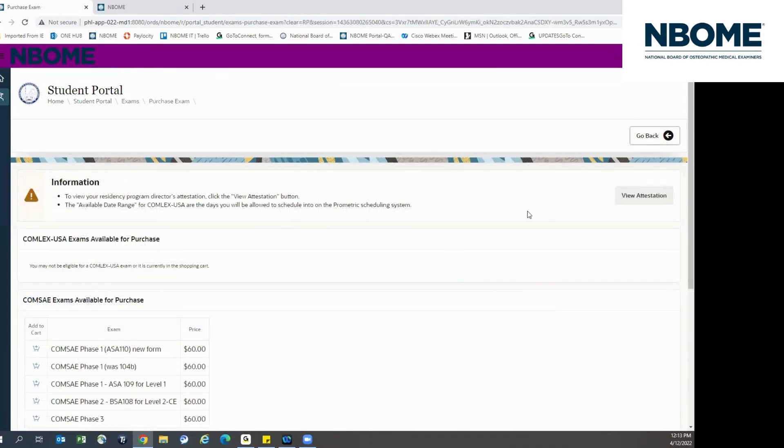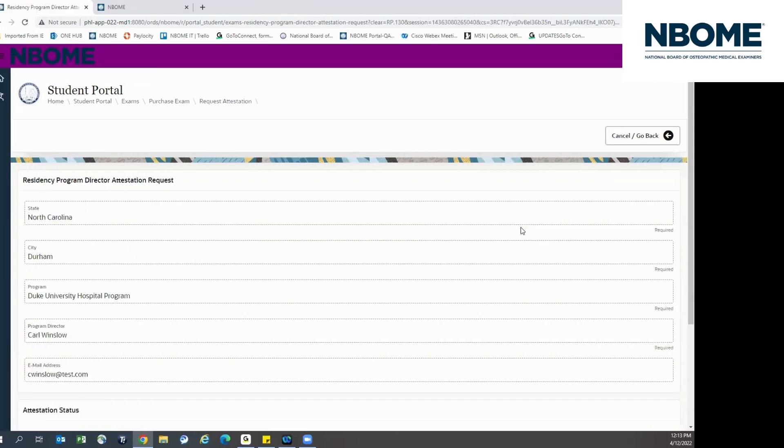Once your Dean confirms that you have graduated, click the View Attestation button to request attestation from the Residency Program Director. Once you are approved, the Level 3 purchase option will become available. If you can't find your Residency Program Director, please contact Client Services.